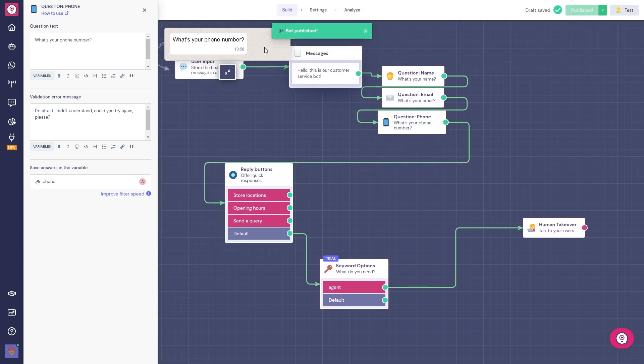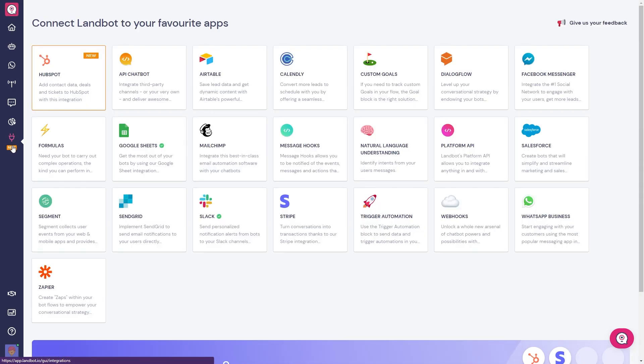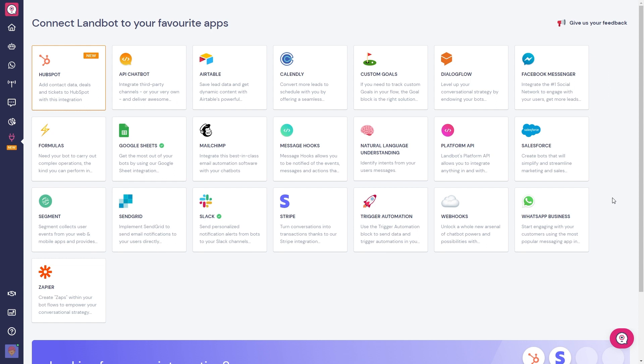Now let's take a look at our integration section. As you can see, we have many, many native integrations that connect to the internal tools you've already been using. Some examples are Slack for direct messages, HubSpot and Salesforce for CRM management, and many more.